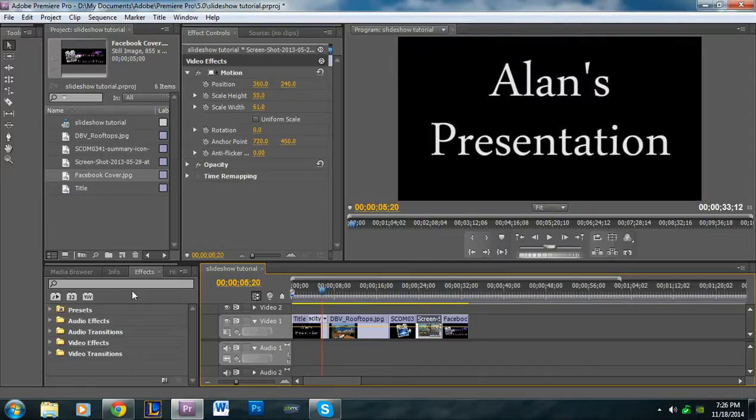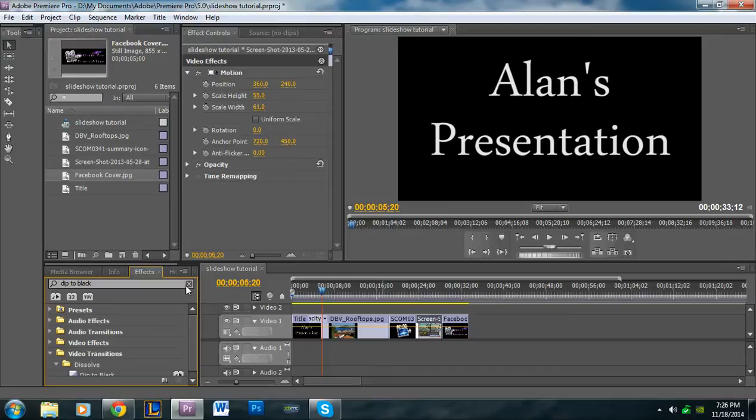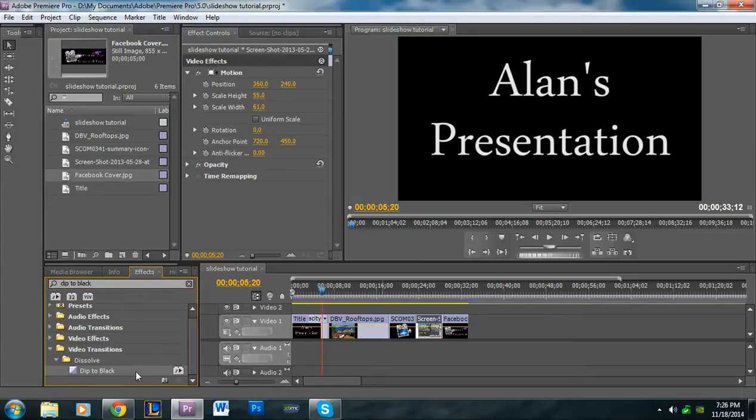Also you're going to want transitions. So what I find works best and looks the most professional transition is going to be dip to black. So if you go into the effects search bar right here, you can just type in dip to black.